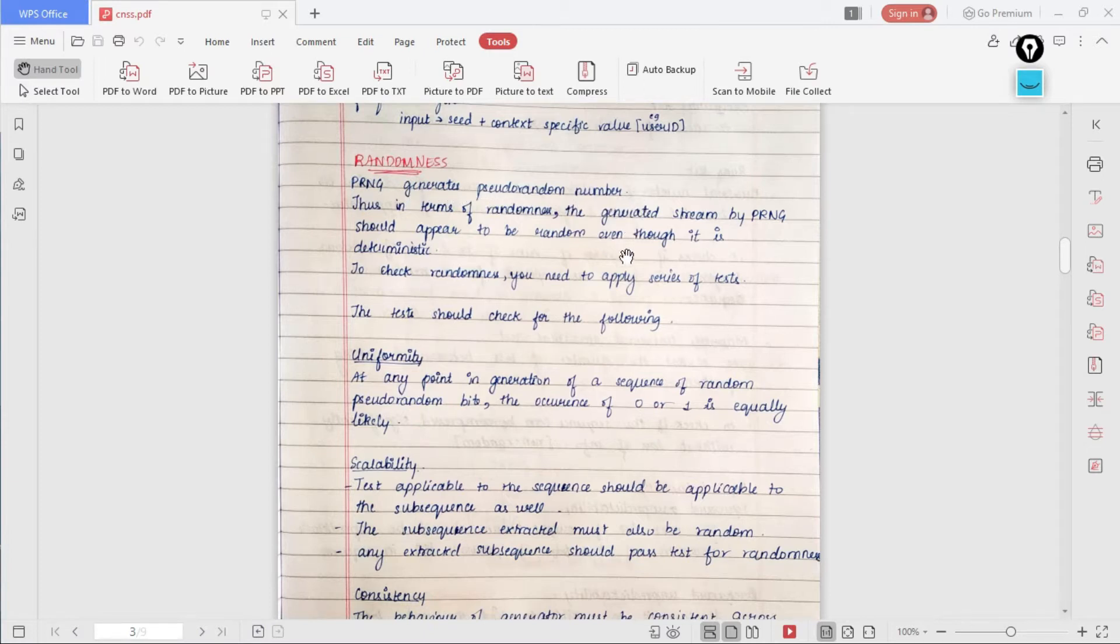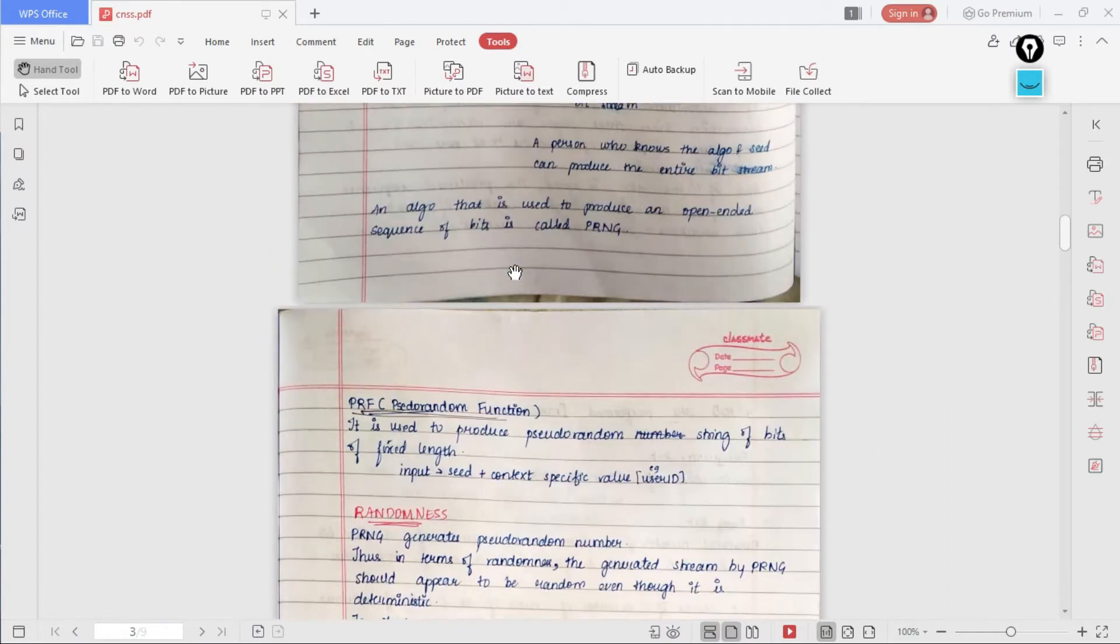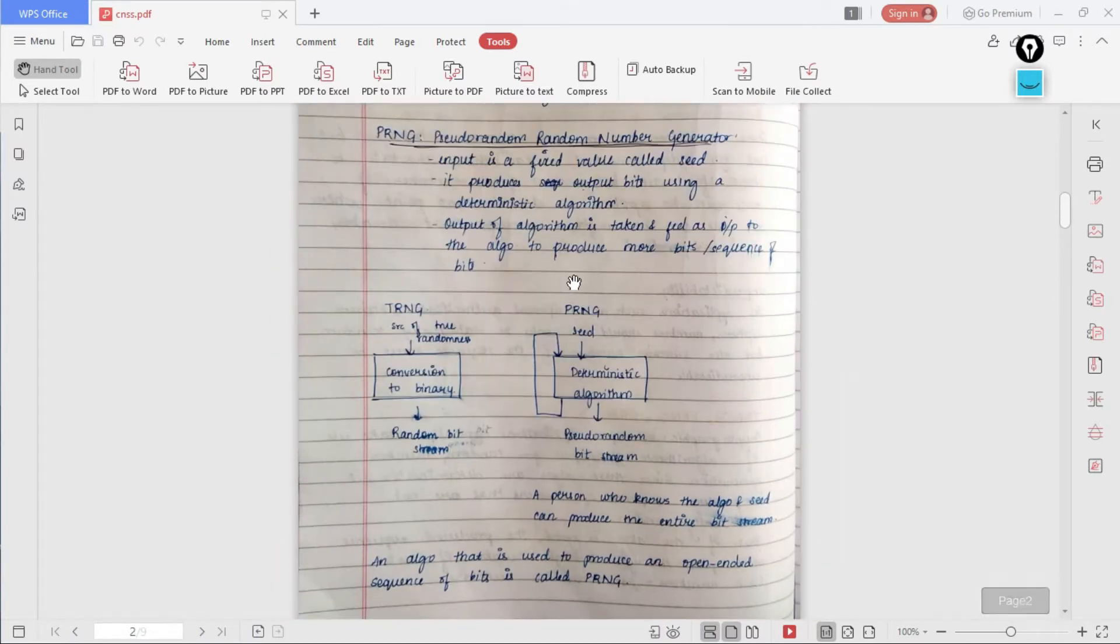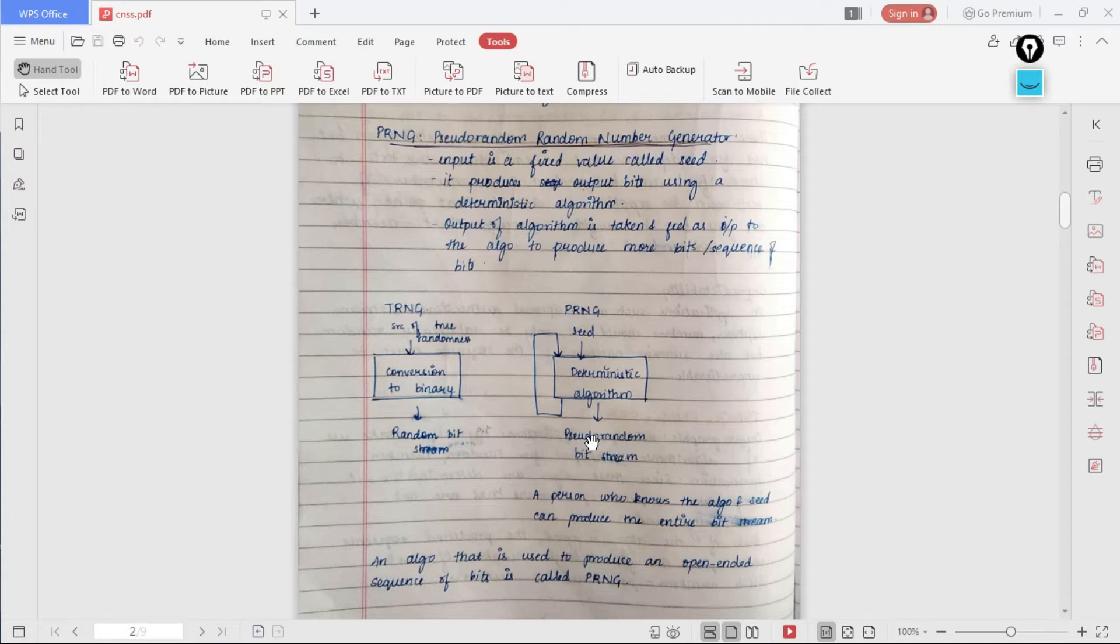If you don't know what a PRNG does, you can see the video which I have provided in the description below. For just the basics, the PRNG takes seed as the input and then it goes through a deterministic algorithm which produces a few bits of pseudo random bits.